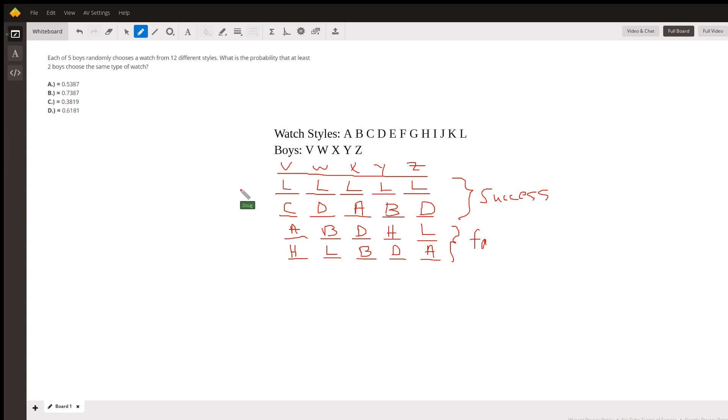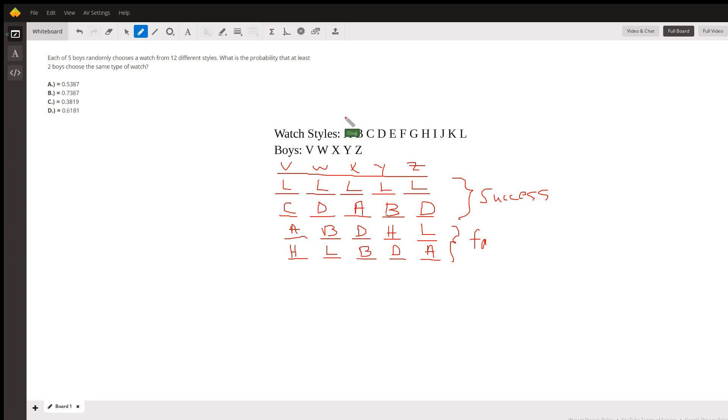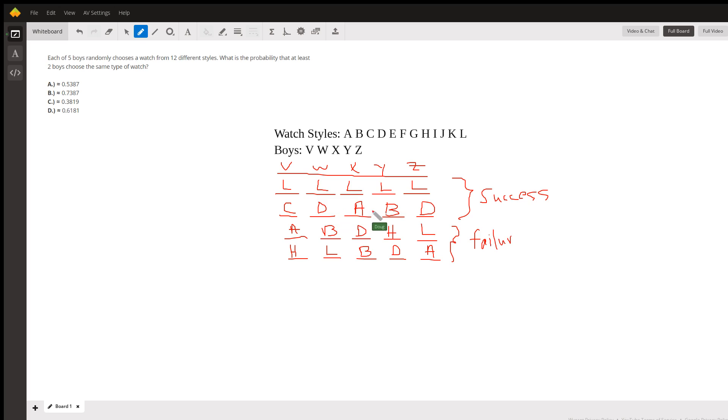Here's a successful outcome: at least two of the boys picked the same style. By the way, these boys are each sitting at home perhaps and checking a box for which style of watch they want to receive. It's a graduation present, something like that. So they could all pick the same style, they could pick all different styles.